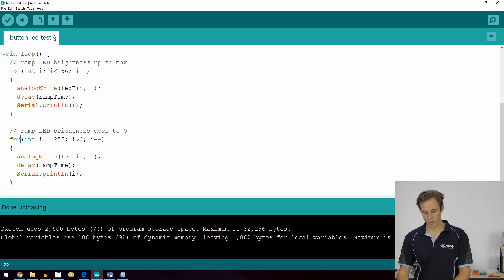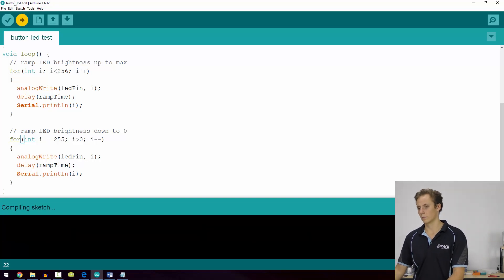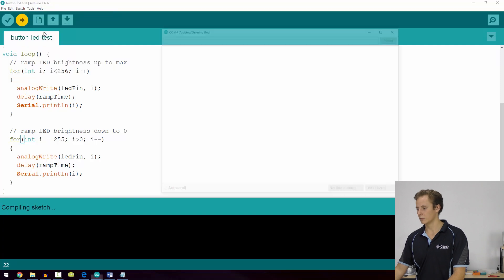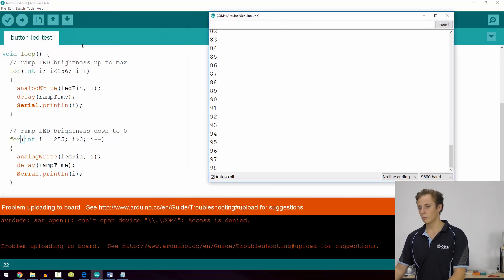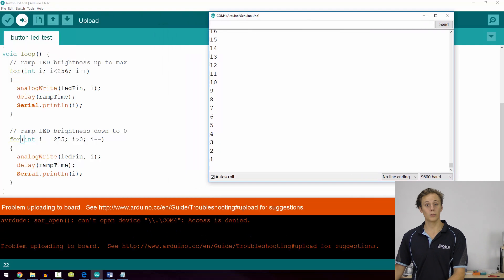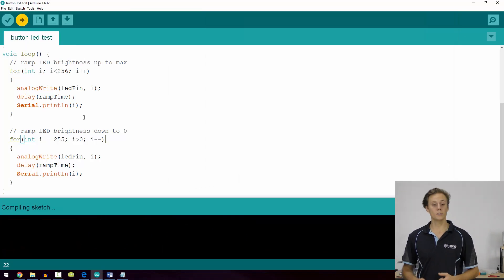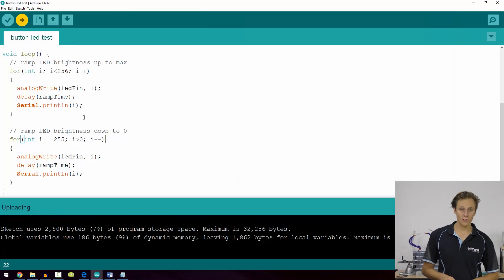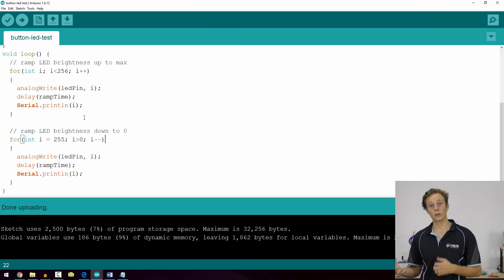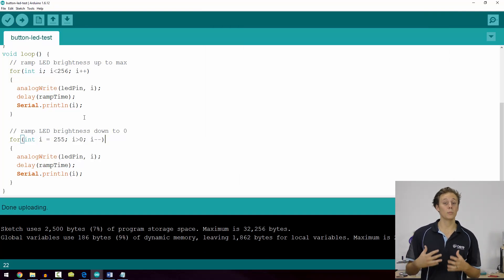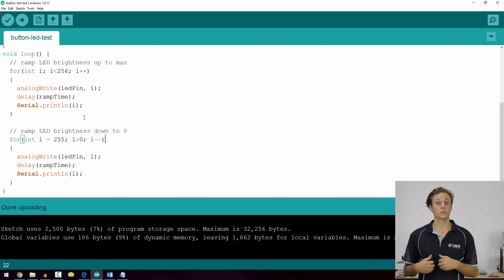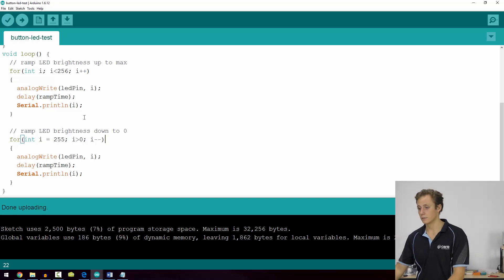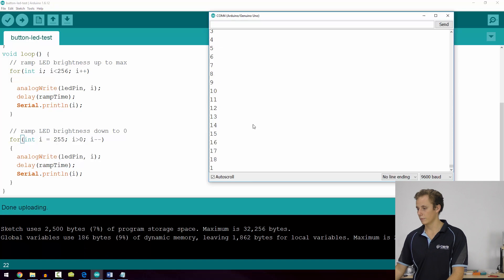Let's take a look. Open up serial monitor here. Problem uploading to the board, so I actually uploaded it too quickly. Let's try again because the TX and RX pins which you use for the serial monitor are also used for uploading your program. So I opened the serial monitor as it was trying to send data down there and there was a conflict. So let's open our serial monitor back up now.